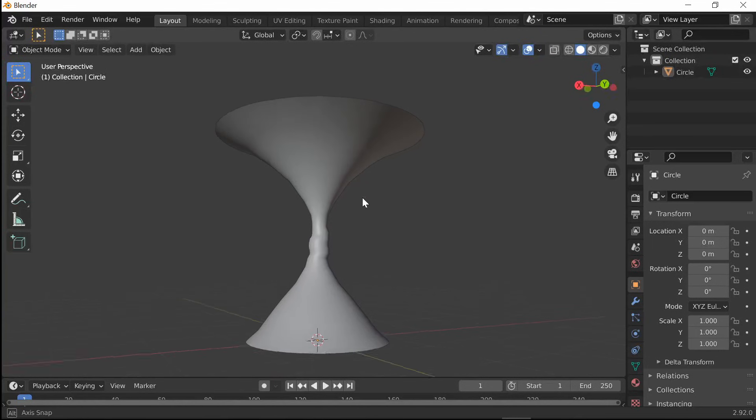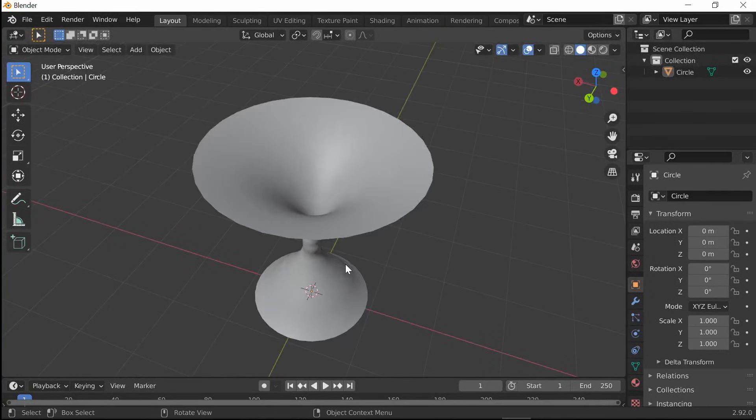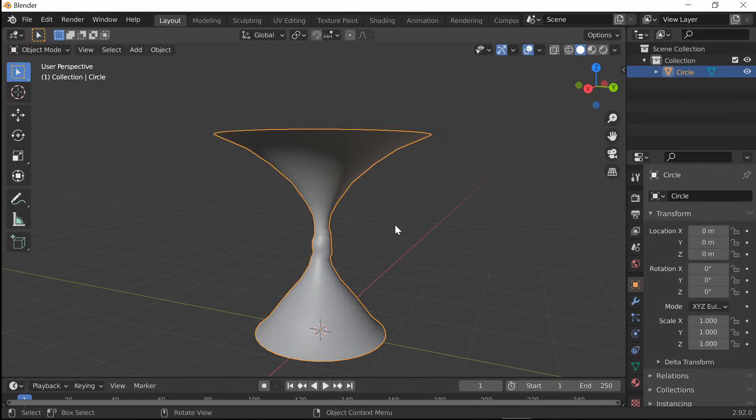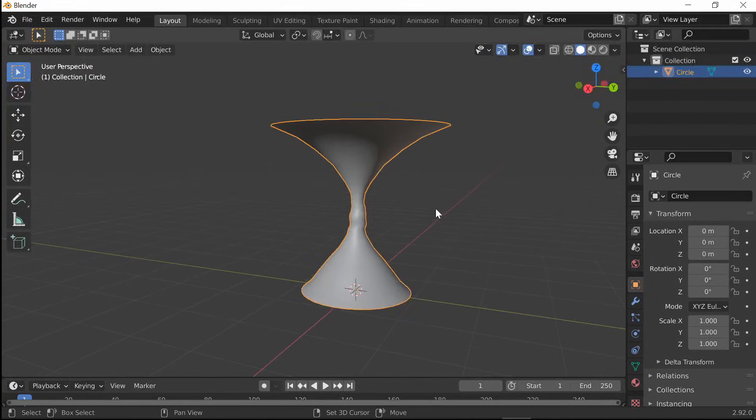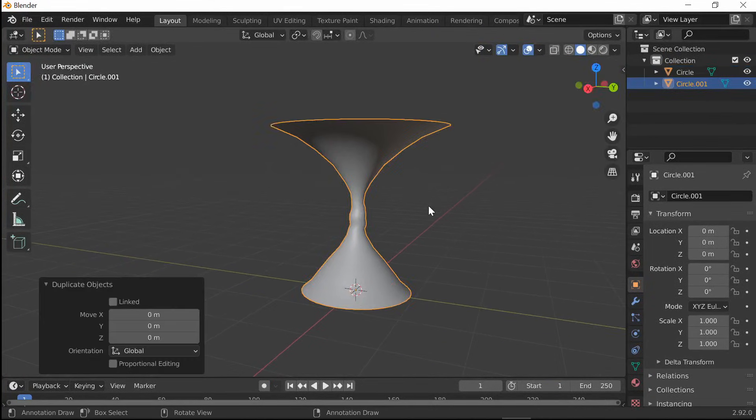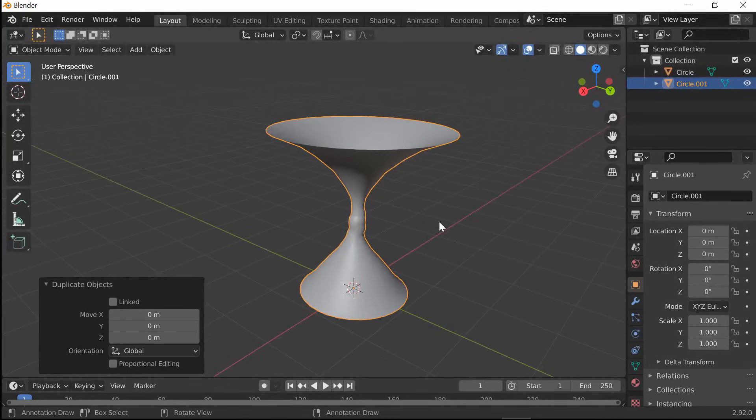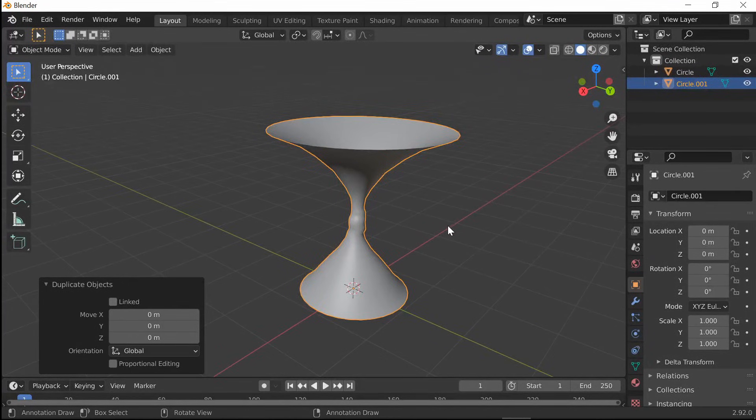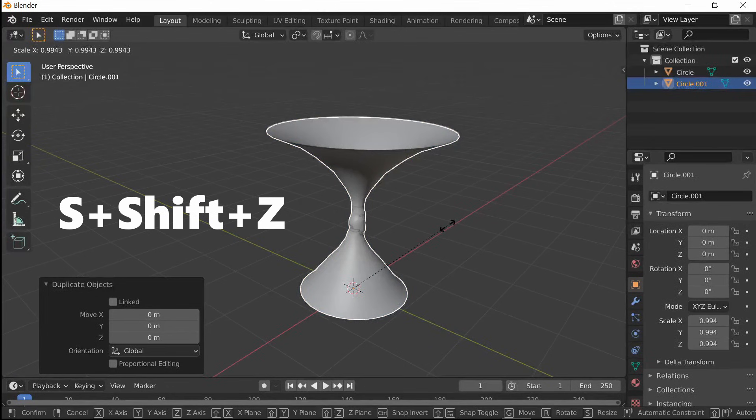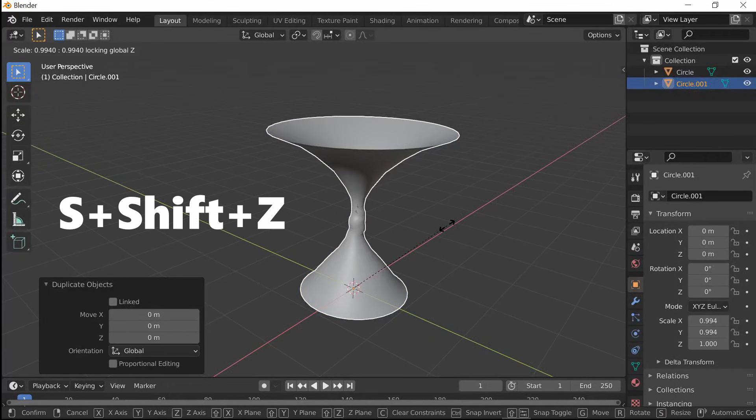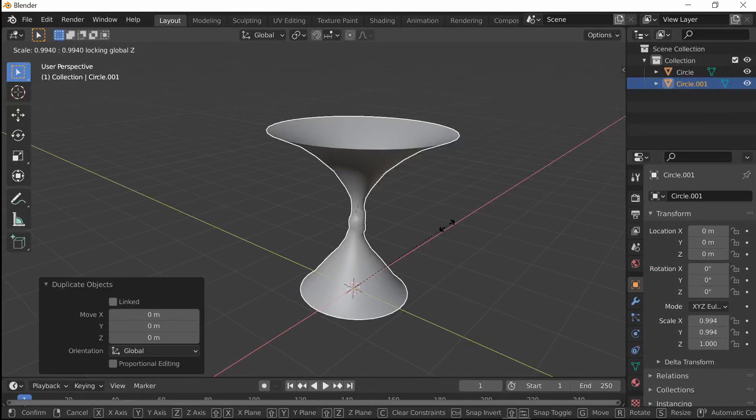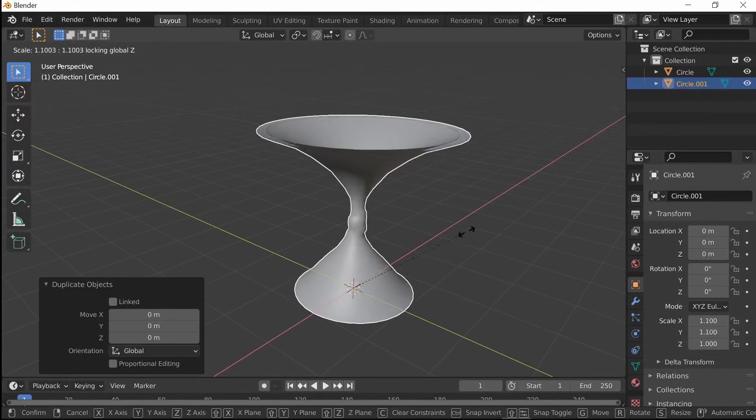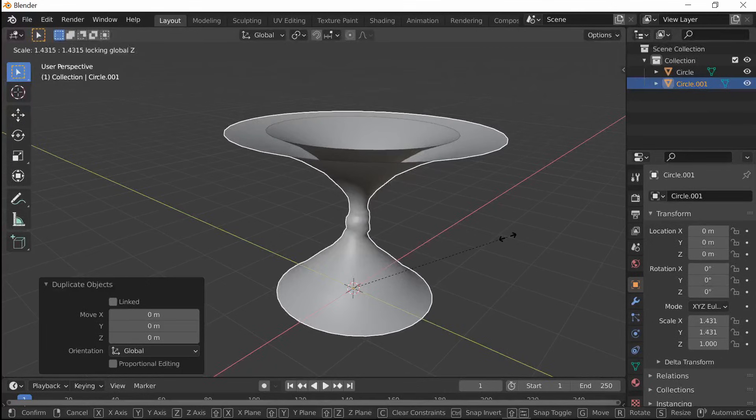This doesn't look cool yet. What you want to do is duplicate this and scale it on the X and Y axis. To do that, press S, Shift, Z. What that does is it excludes scaling on the Z axis. You only scale sideways.